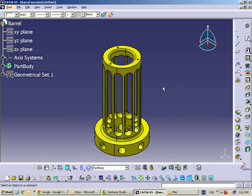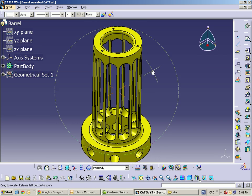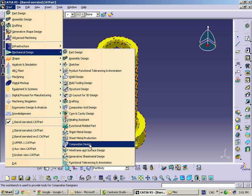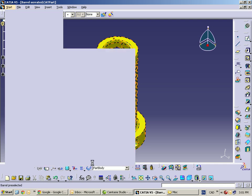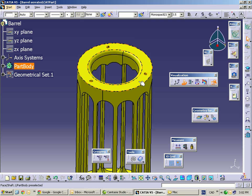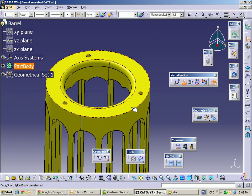I'd like to switch to what we call Functional Tolerancing Annotation. This particular workbench handles your GD&T and allows you to simply display that on the screen. For the purpose of this demo, we're going to put a simple dimension onto our model and export that to a format visible by people that don't have access to CATIA. STEP and IGES is a great exchange format but it doesn't give the ability to exchange these types of notes.